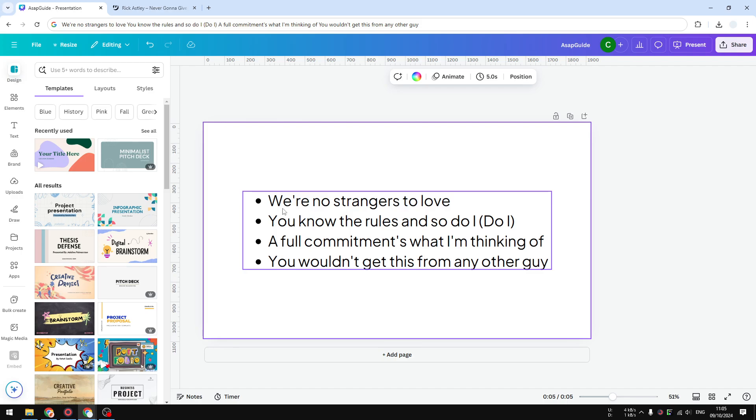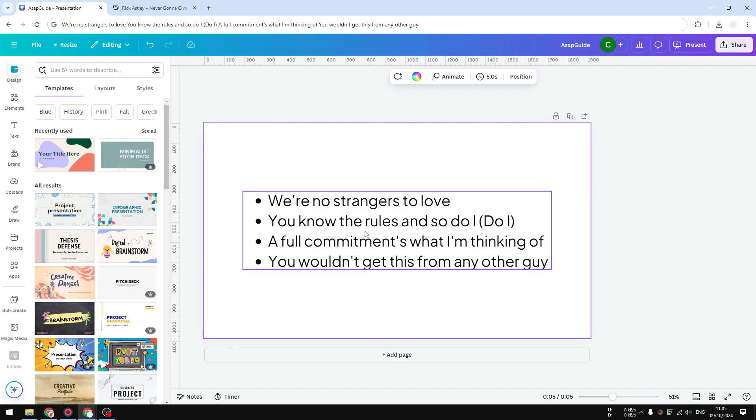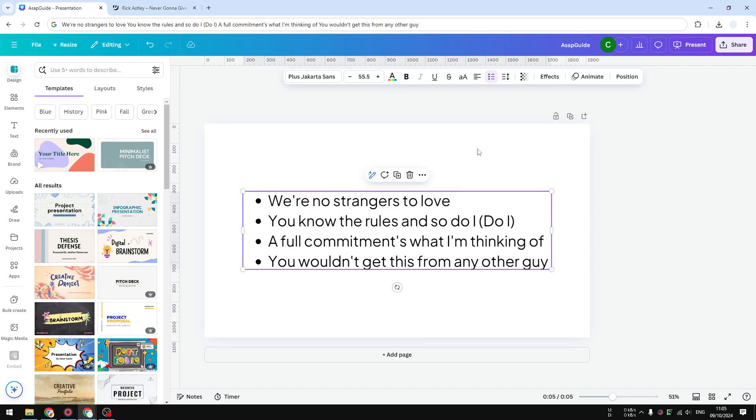Starting from the first line and the second line, third line, fourth line, etc. In order to do that, you have to click on the text box and navigate to the animate section.